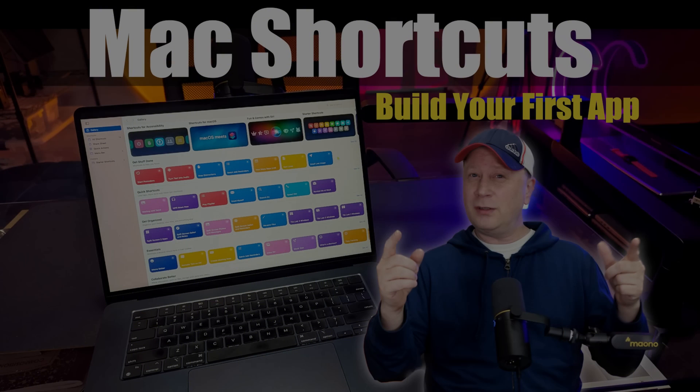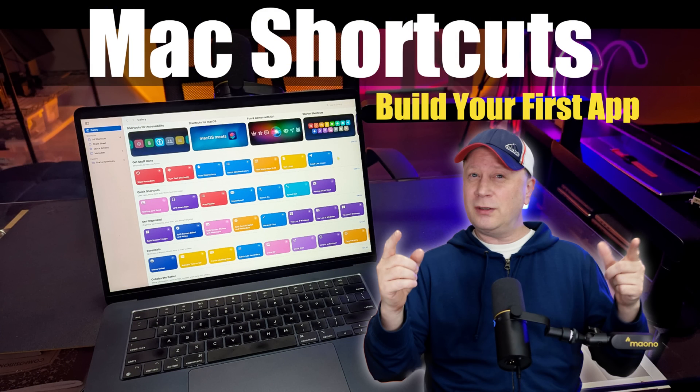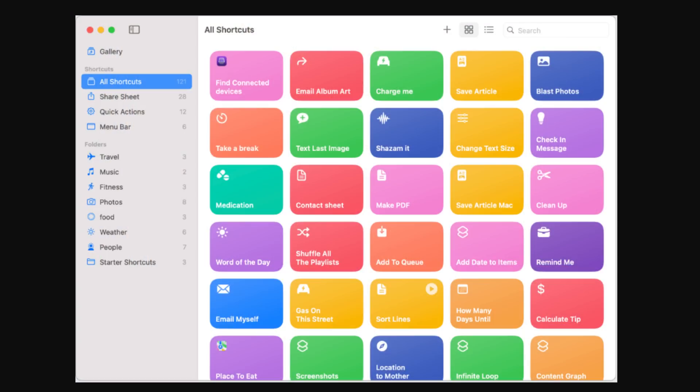Build your own macOS apps in about three minutes. Let me show you how. Welcome back to the channel. Today we have a fun one — I'm going to show you how to build some really useful, super useful little macOS apps using Shortcuts, which is built into macOS.